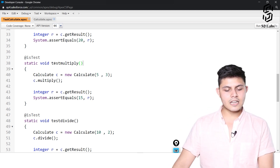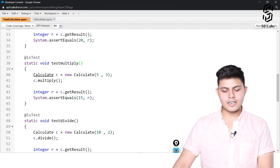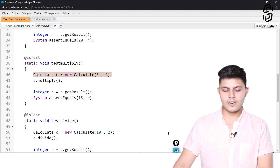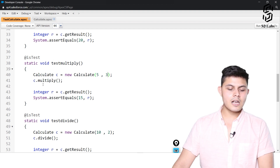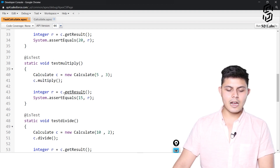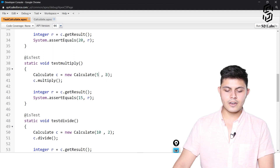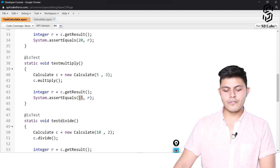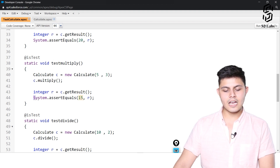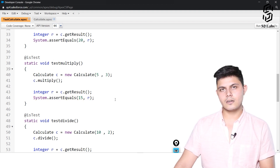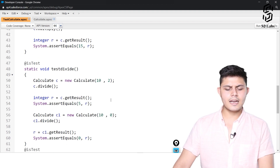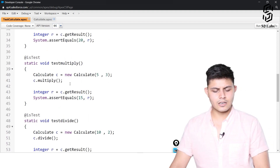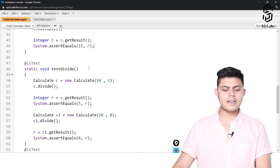In testMultiply, we created a new object with values 5 and 3 for a and b, called the multiply method, and the result should be 5 times 3 which equals 15. This is exactly what we are comparing and checking in the assertEquals method.